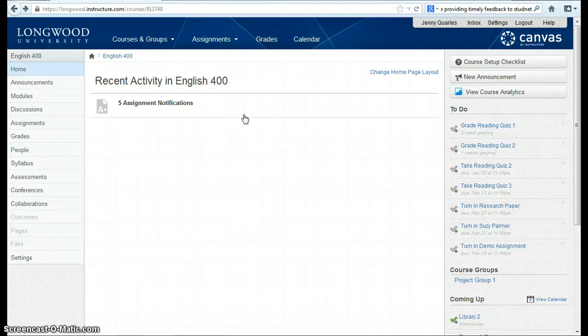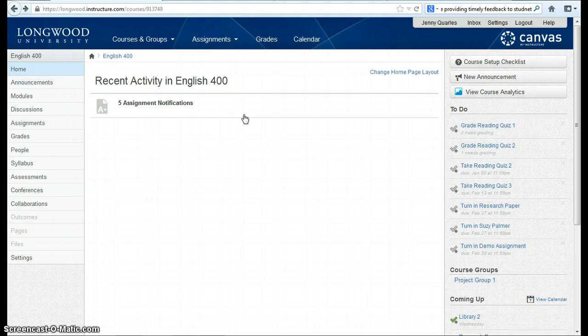This video will review how to weight grades in Canvas. To begin, I'm logged in as an instructor, and I'm going to use my left-hand navigation menu to go to Grades.